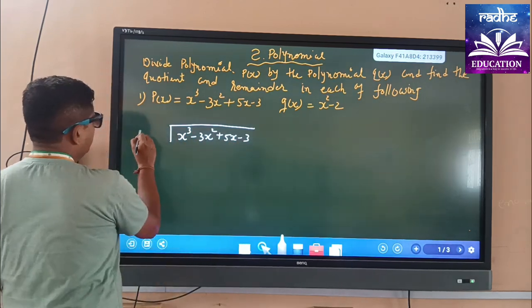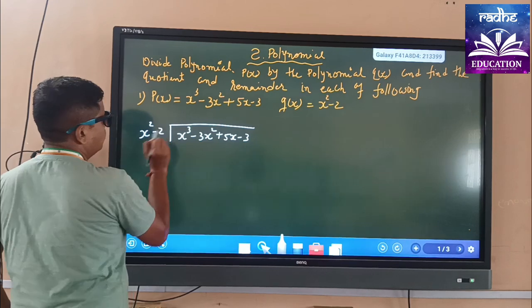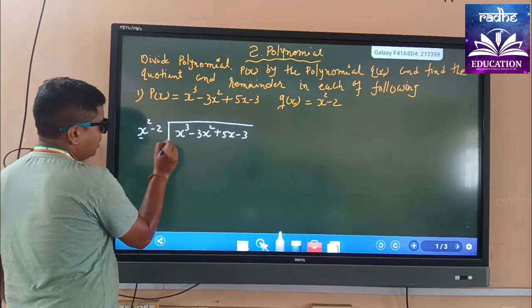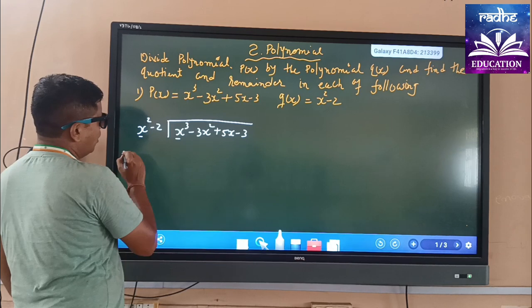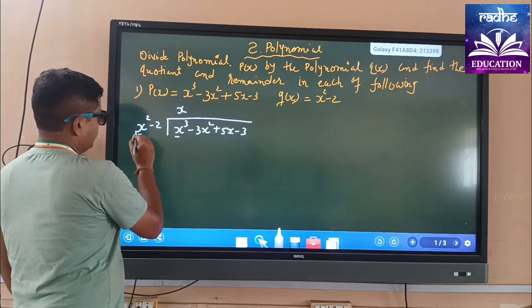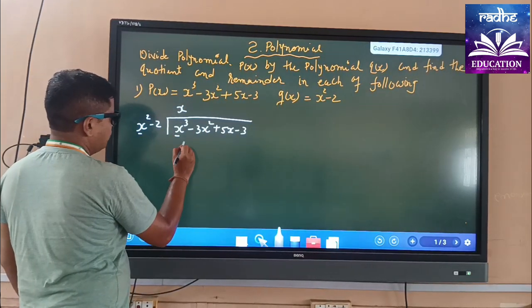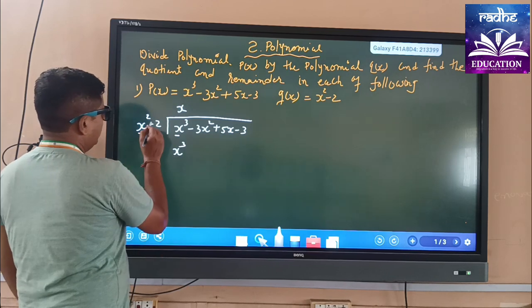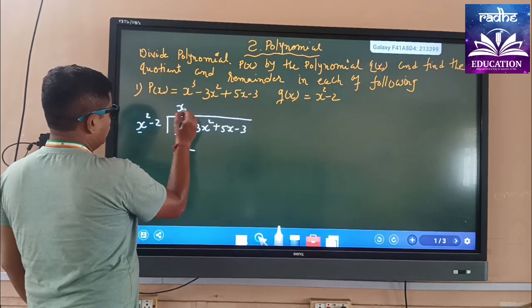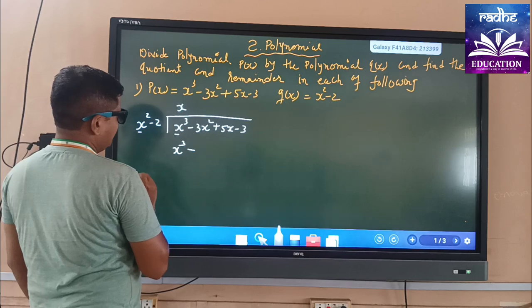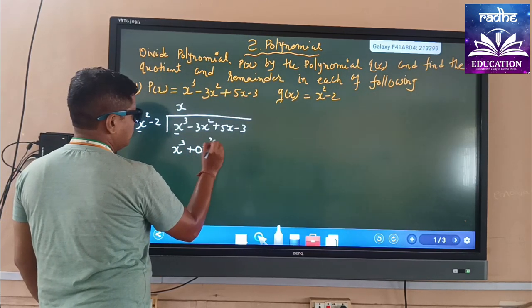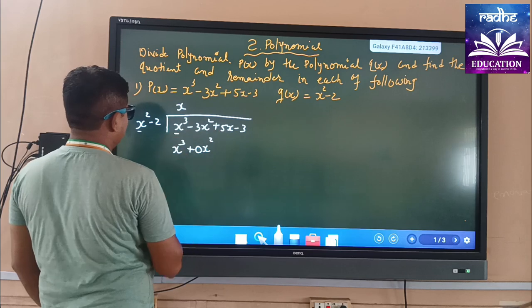And it is divided by x² - 2. The first term of the divisor is x² and the first term of the dividend is x³. So how do we get x³? We will multiply by x. So x² × x gives us x³. And we will leave a space for 0x² because 2x will come here.